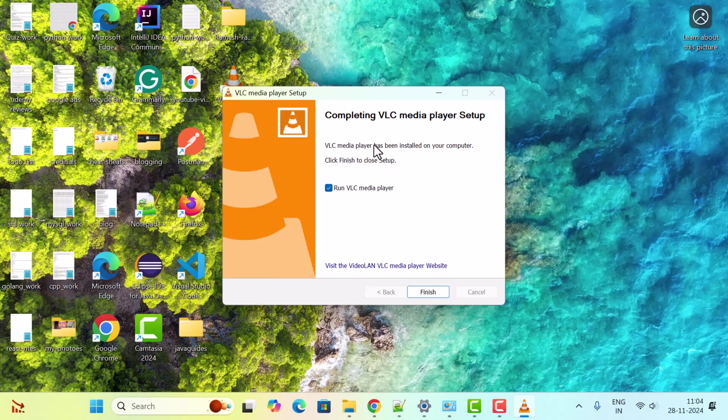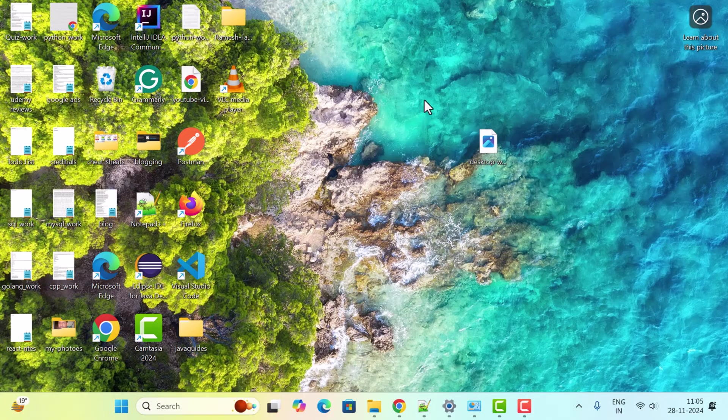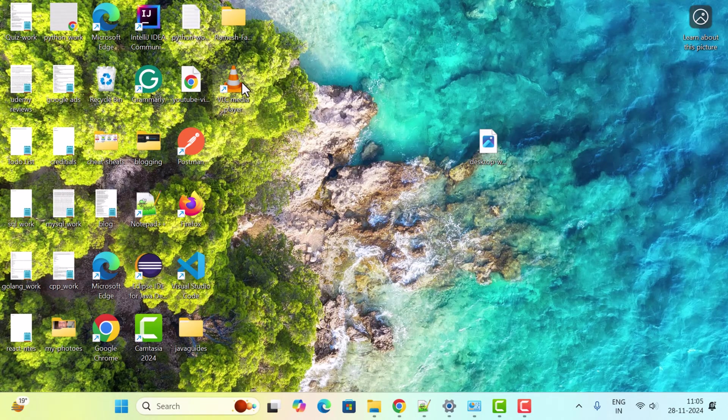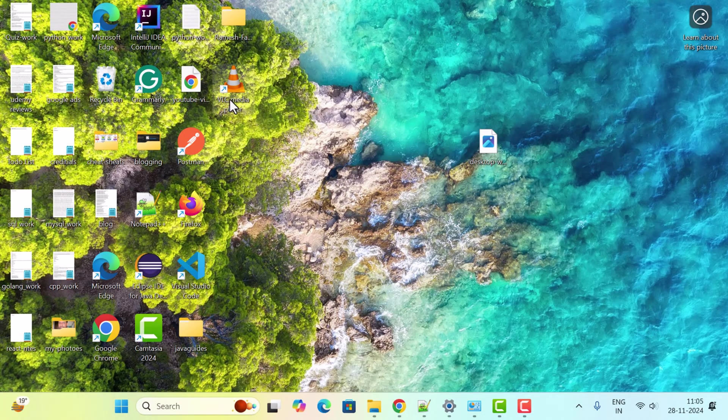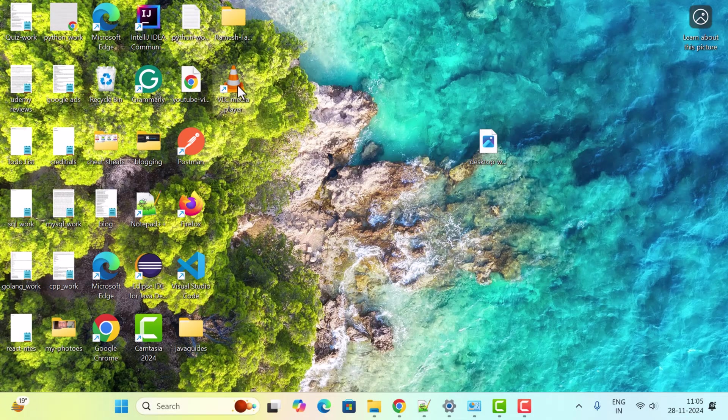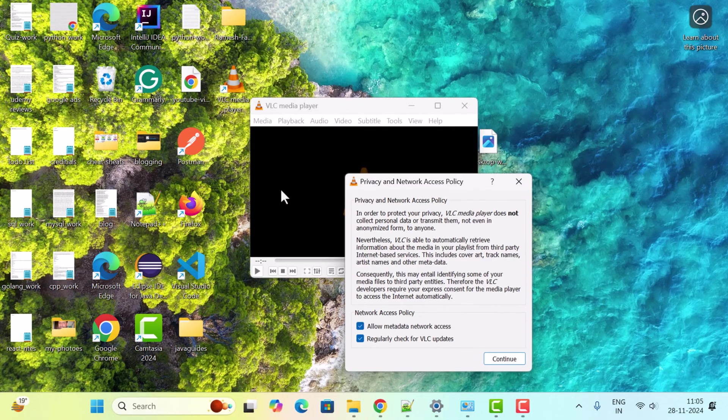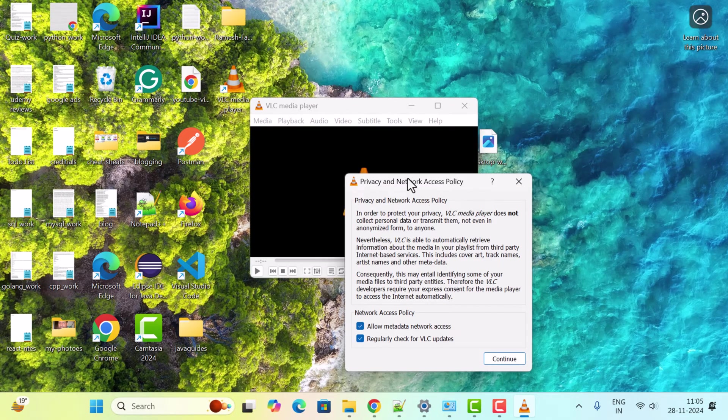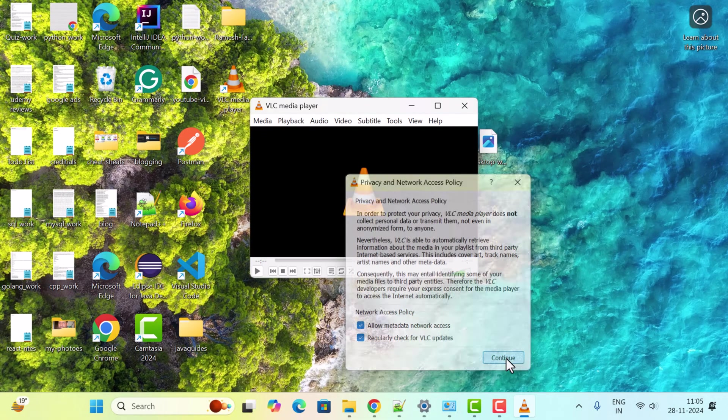Notice here, VLC Media Player has been installed on your computer. Just go ahead and click on Finish. Go to the desktop and you can see the shortcut icon is created for VLC Media Player. Just double-click on it. It's asking about privacy and network access policy, so just click on Continue.